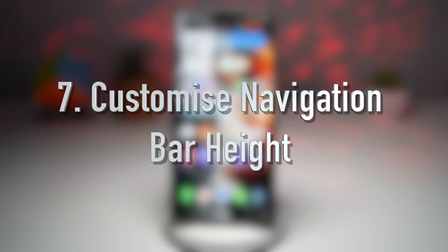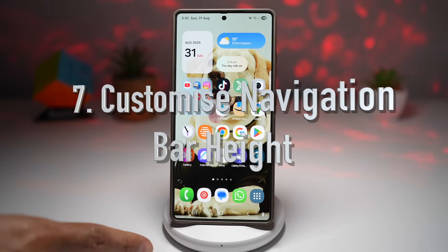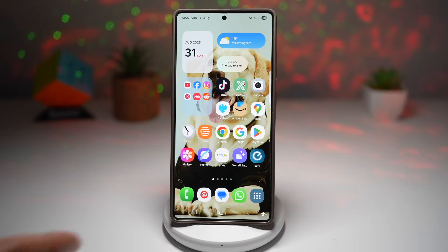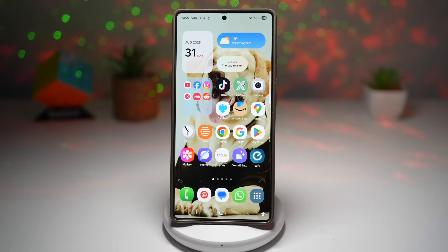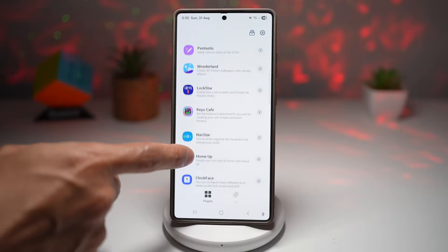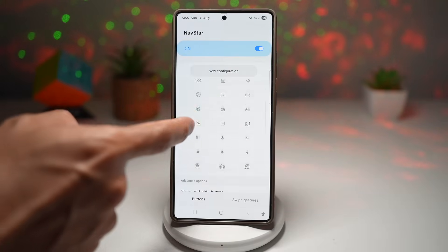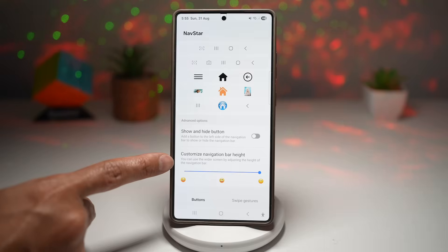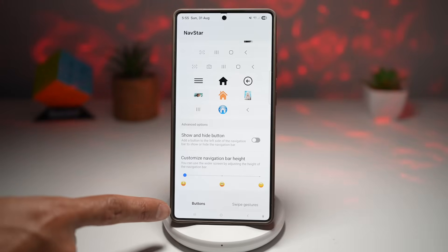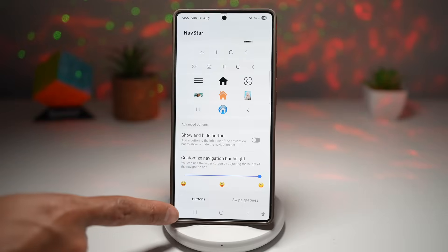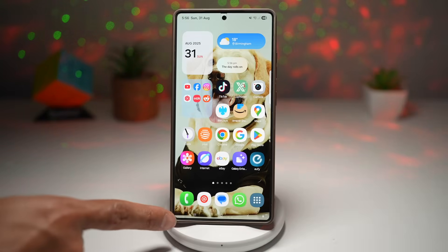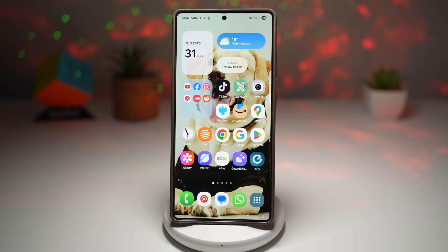The seventh feature is customizing your navigation bar height. Samsung lets you adjust the height of the navigation bar — the bar with your Home, Back, and Recent buttons. Open the Good Lock app, scroll down to find NavStar, and turn the feature on. Scroll down to find 'Customize Navigation Bar Height.' The slider is currently at the maximum — swipe it left to make it smaller, right to make it larger, or set it in the middle for a medium height. Press Home and you'll see the navigation bar icons have become smaller.